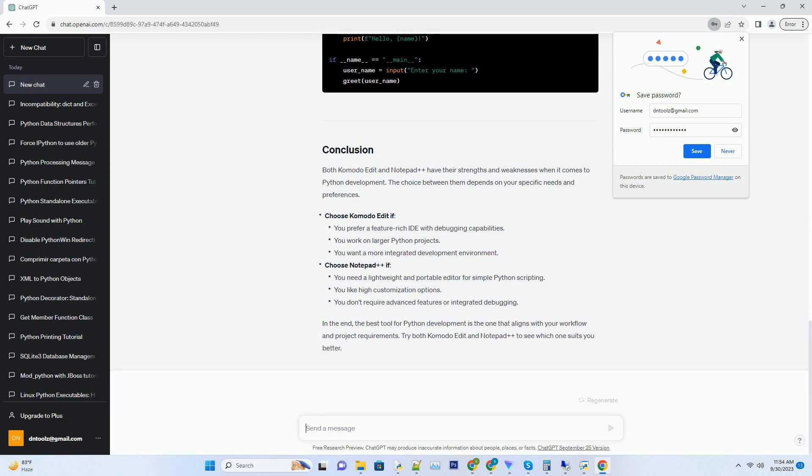In this tutorial, we'll compare these two tools in terms of their features, pros, and cons, and provide Python coding examples in each to help you make an informed choice.